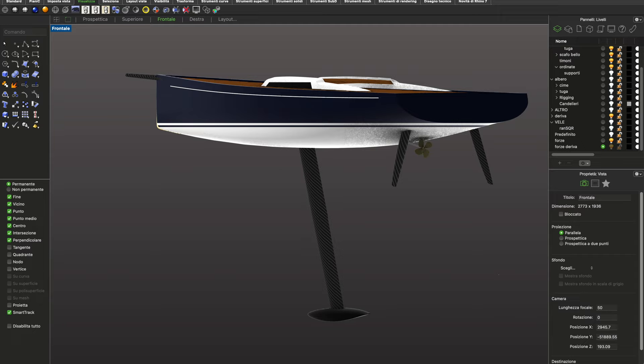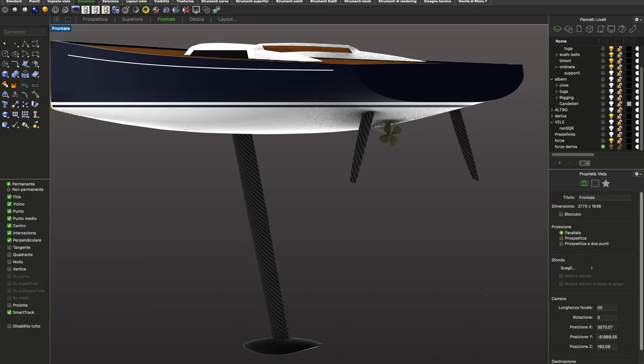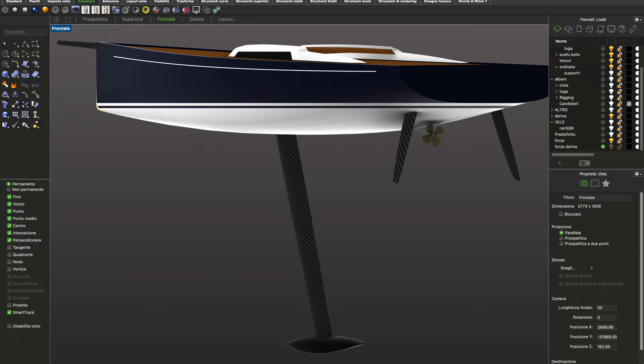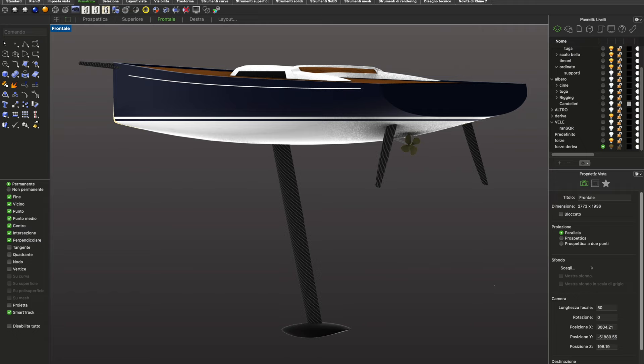We now have to manufacture the keel and the rudders, and one of the best solutions is to use carbon fiber. This is a very intelligent material because by changing the direction of the fibers we can change the strength of the composite, since it is an anisotropic material. We will manufacture the keel, the rudders, the mast, and also the bowsprit in this material.